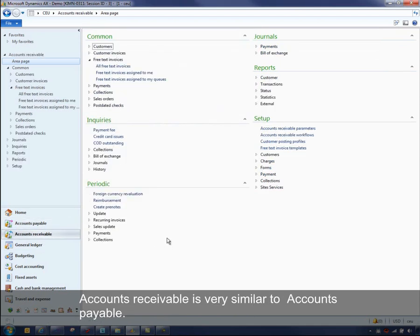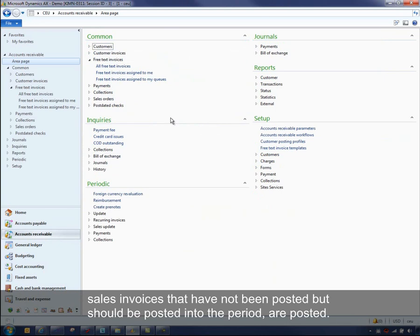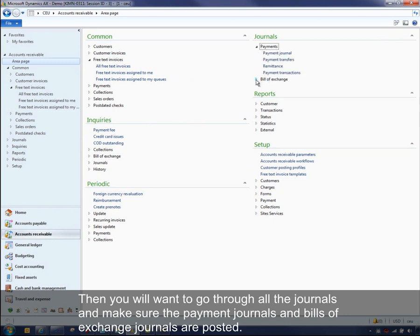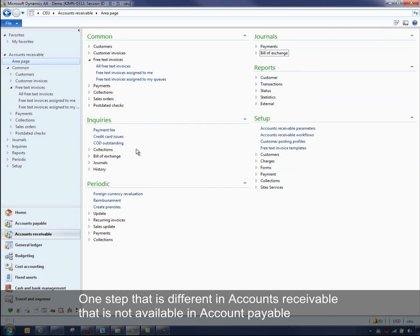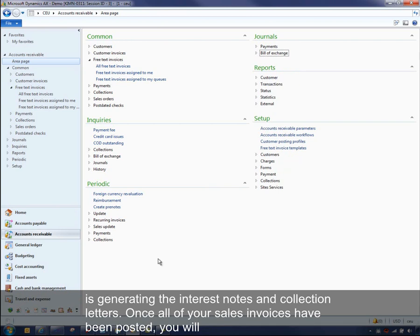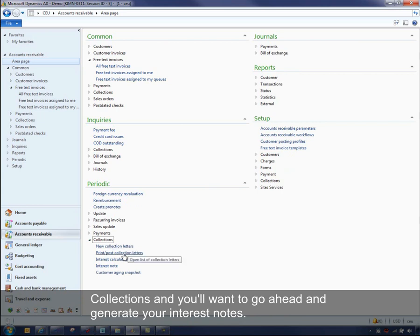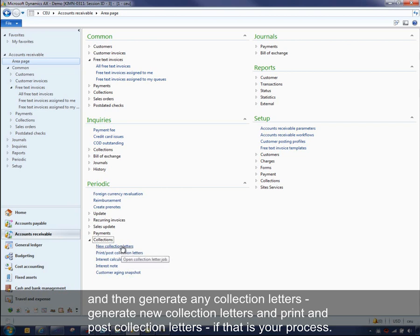Accounts receivable is very similar to accounts payable. You'll want to go through and make sure all free text invoices, sales orders, and sales invoices that have not been posted — but should be — have already been posted. Then go through the journals and make sure all payment journals and bills of exchange journals are posted. One step that's different in accounts receivable is generating your interest notes and collection letters. Once all sales invoices have been posted, come into Accounts Receivable > Periodic > Collections, run your interest calculation and interest note processes, generate any collection letters, and then print and post them.